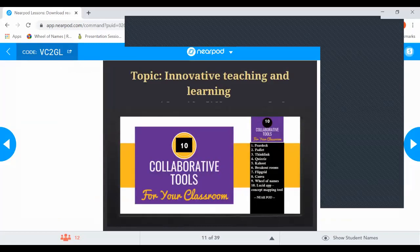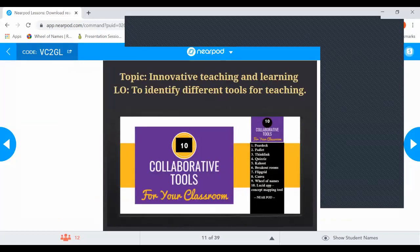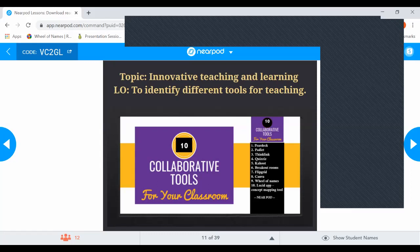Let me quickly go through the tools — many of you may already be aware of them, but those who haven't explored them yet, please do. The tools are: Peer Deck, Padlet, Thinkling, Quizzes, Kahoot, Breakout Room, Flipgrid, Canva, Wheel of Names, Lucid, and Nearpod — which I'm already using right now. Please observe how I'm using Nearpod so you can use it in your classroom.